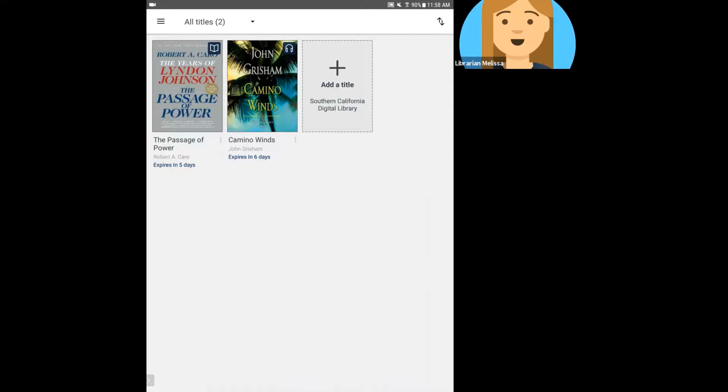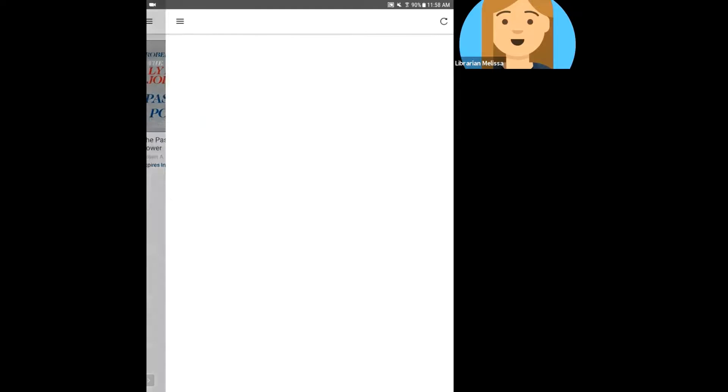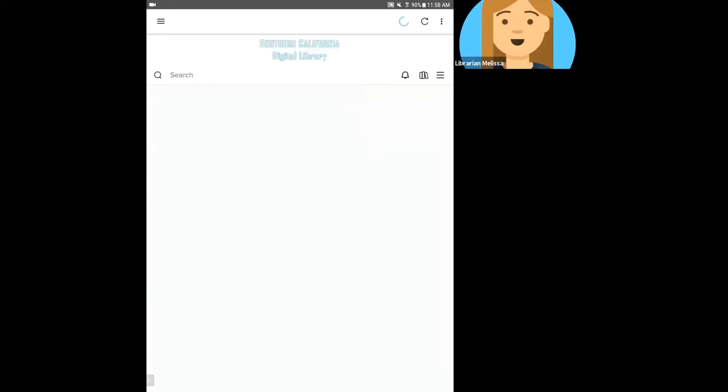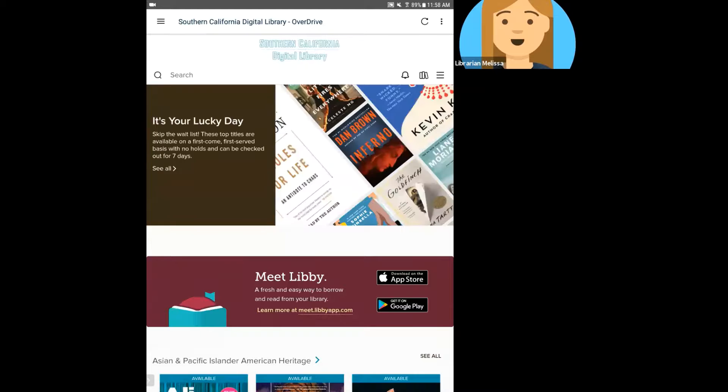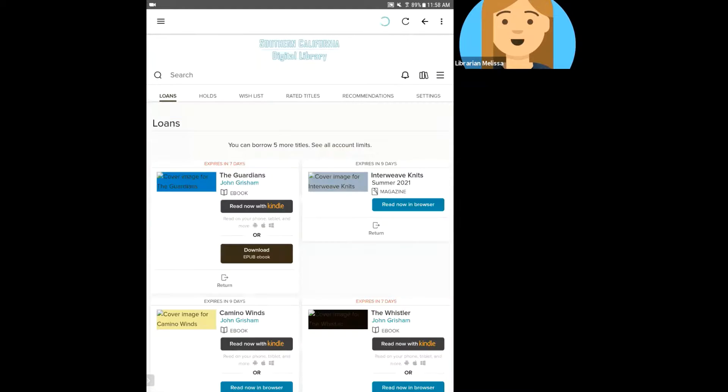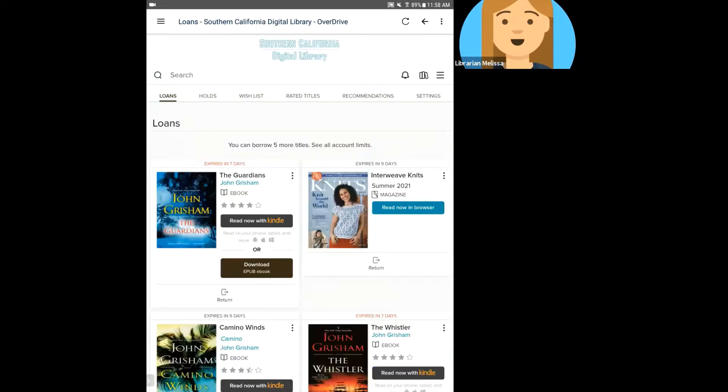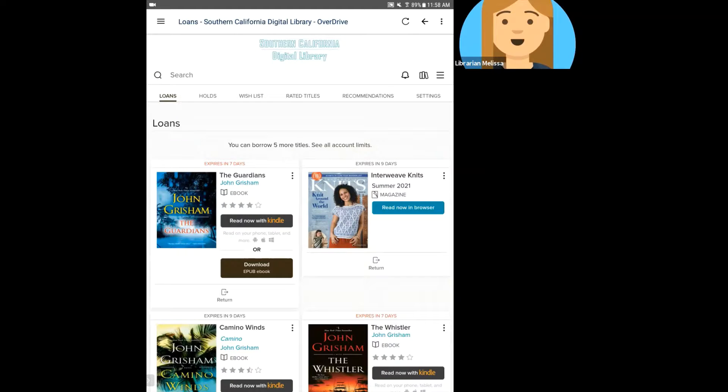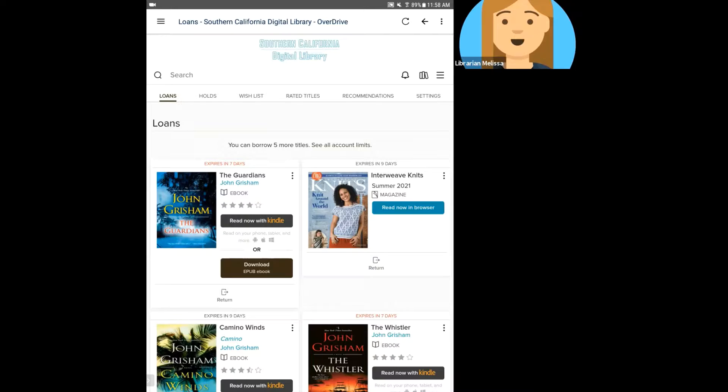Finally, let's go take a look at Kindle format eBooks. So on my loans page, just like on a computer, if I click the Read Now with Kindle, it's going to prompt me to log into my Amazon account. You'll want to log into the Amazon account that is connected to the device you want to send the eBook to.